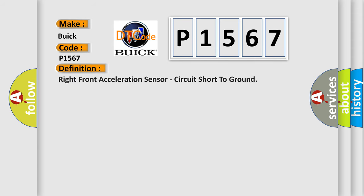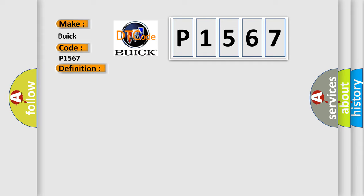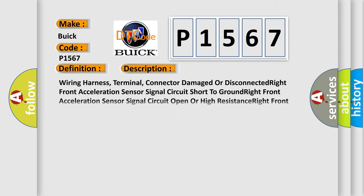The basic definition is Right Front Acceleration Sensor Circuit Short to Ground. And now, this is a short description of this DTC code.